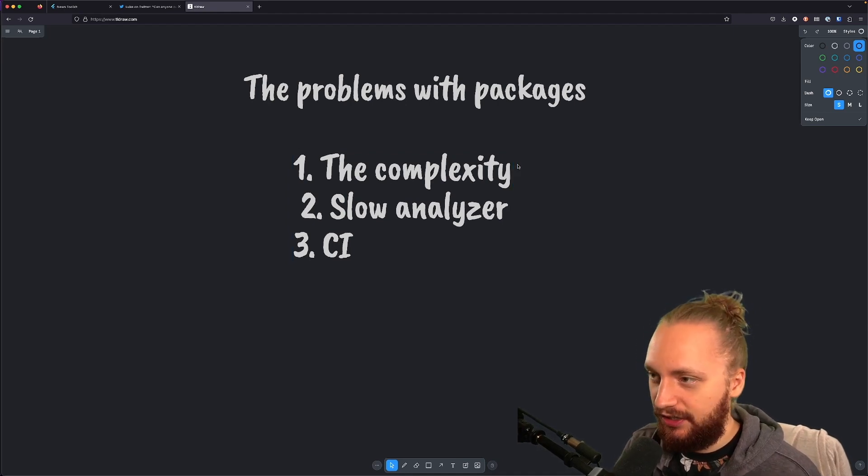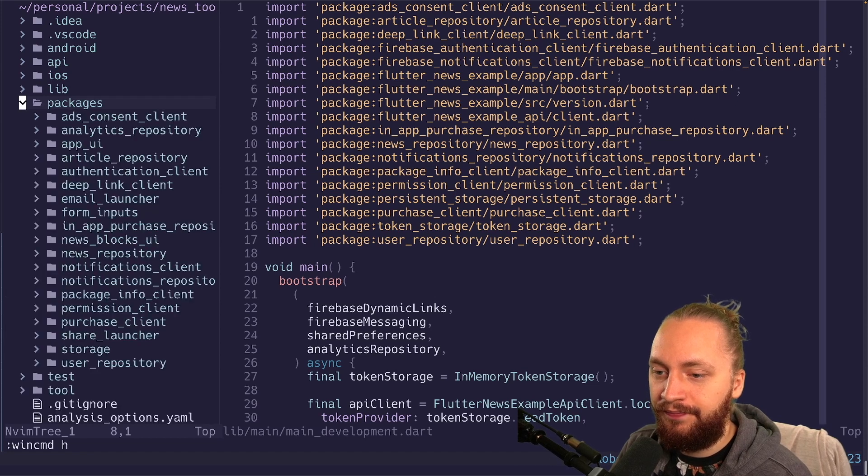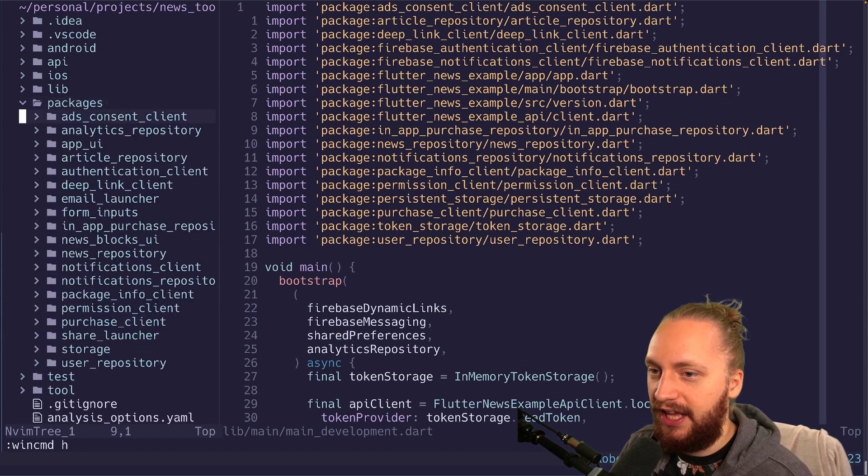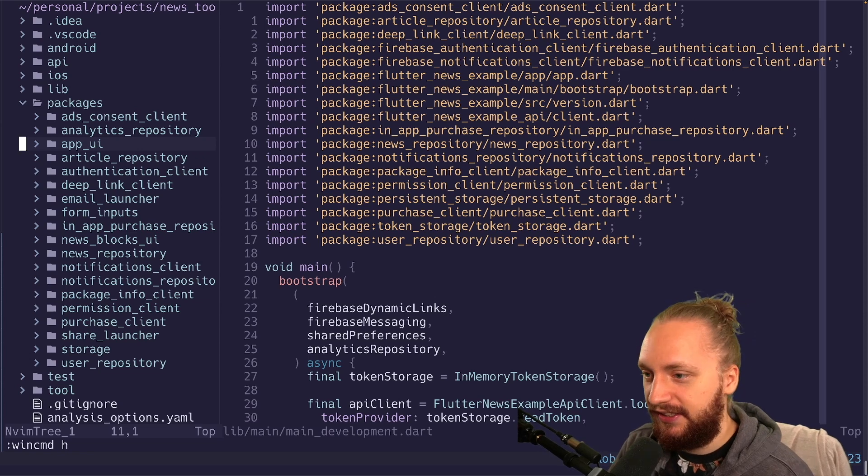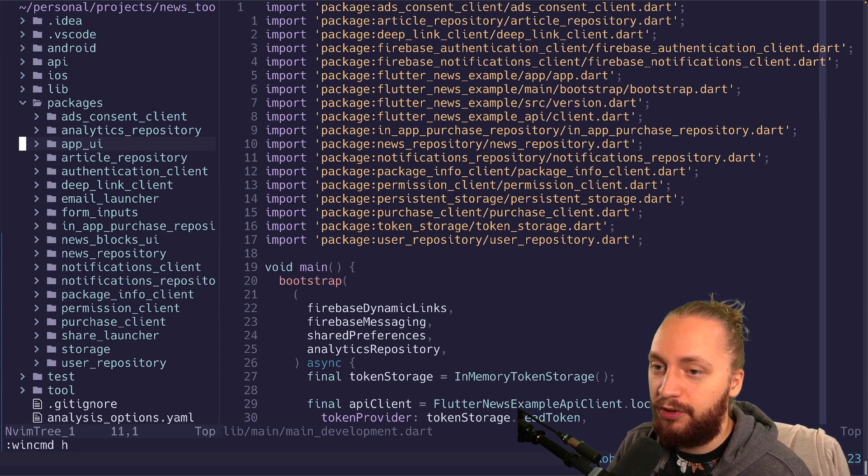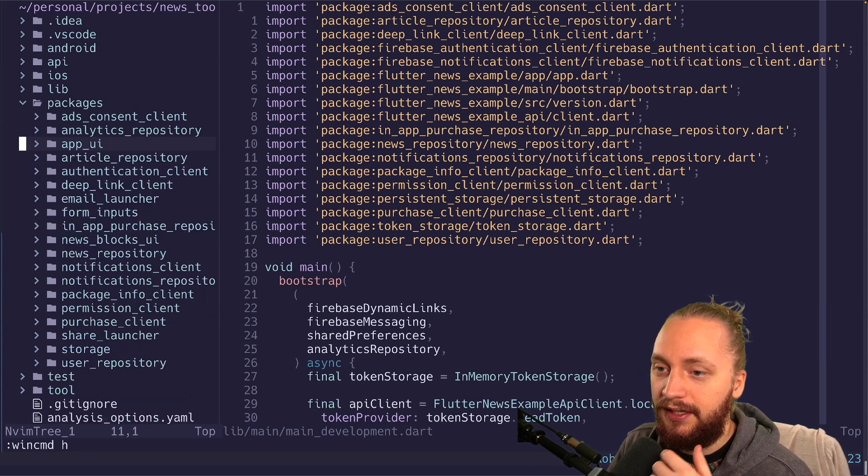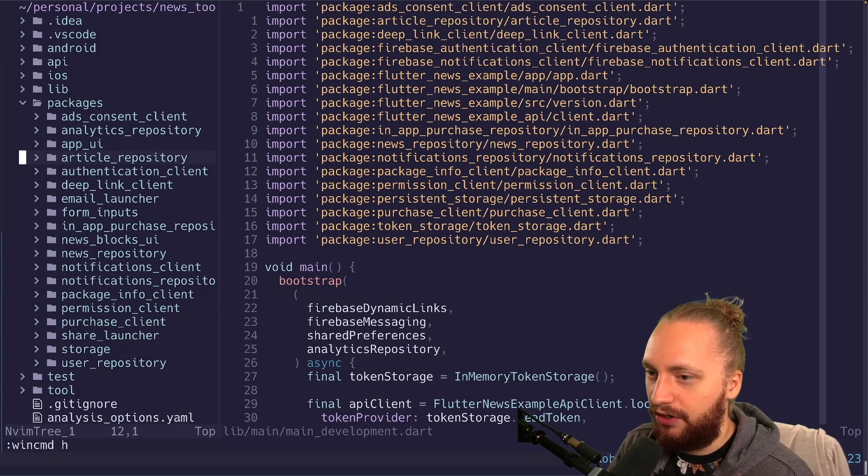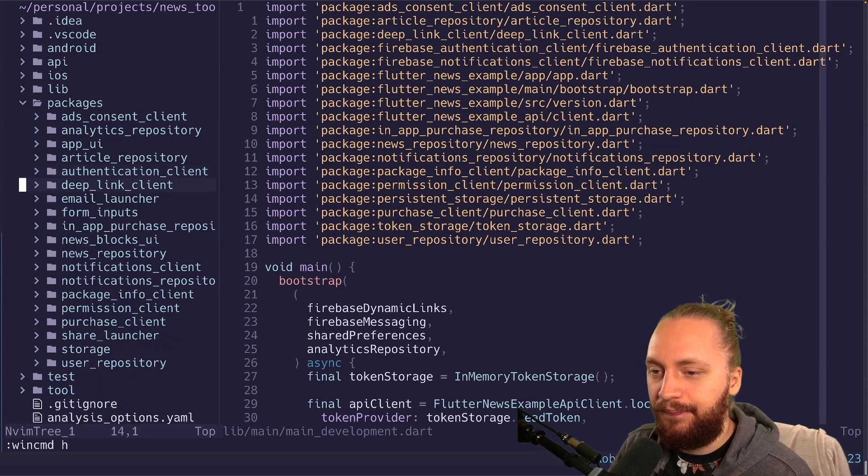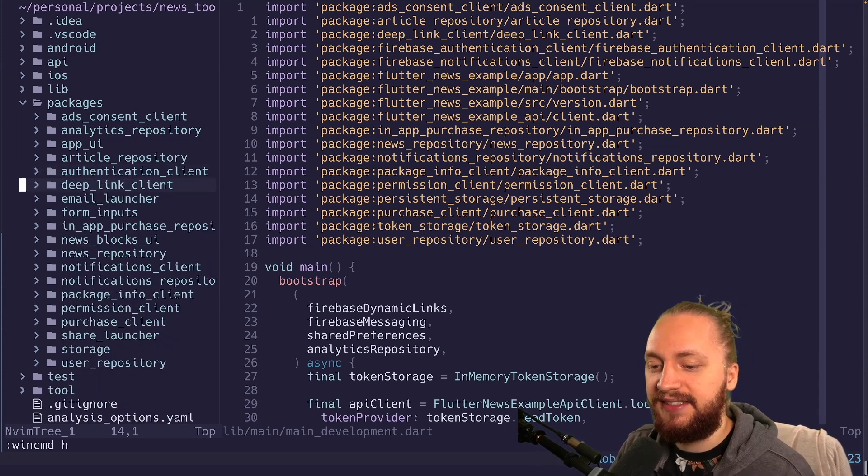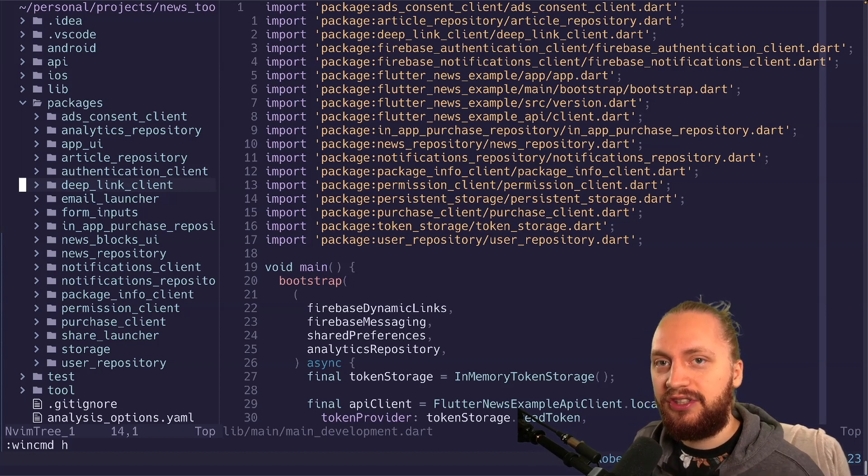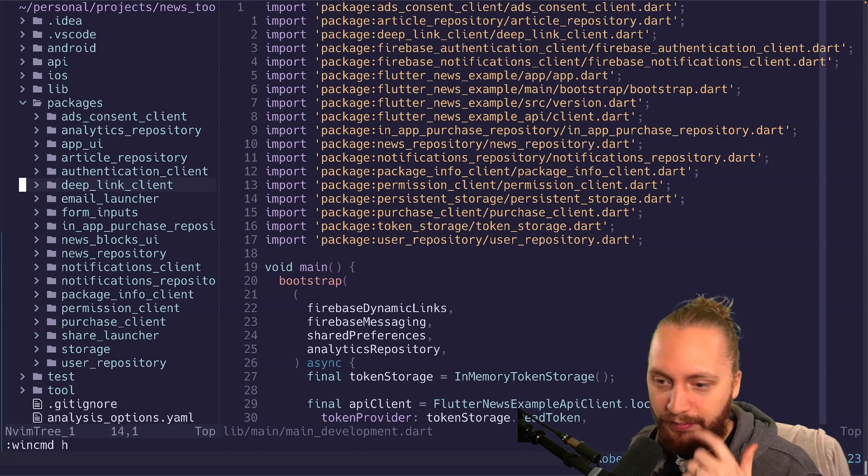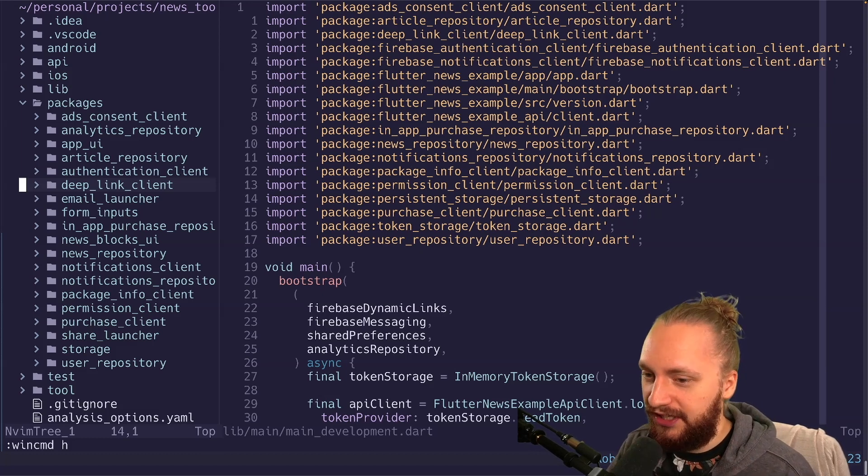So we have the complexity. Let's just take a look at the project one more time. So here we have the packages folder. We have a bunch of packages. We have the app UI which in my opinion is fine. You can reuse your reusable components in its own package like the UI. We also have things like the article repository, authentication client. What actually adds complexity here is that as soon as you break something into a package you also have to break dependencies into its own package as well. And this can sound good in most scenarios.